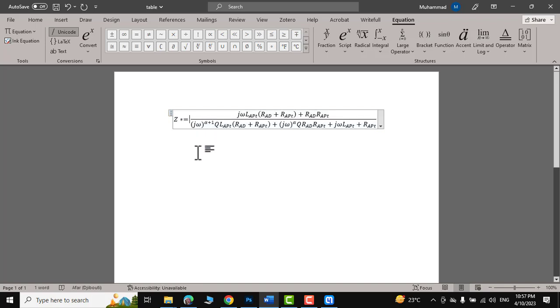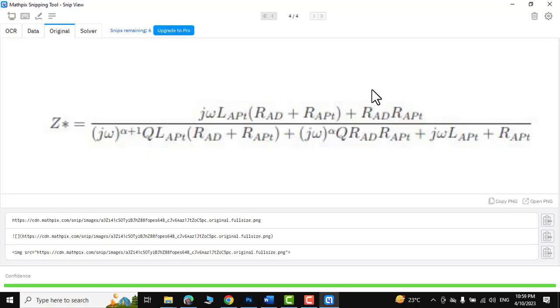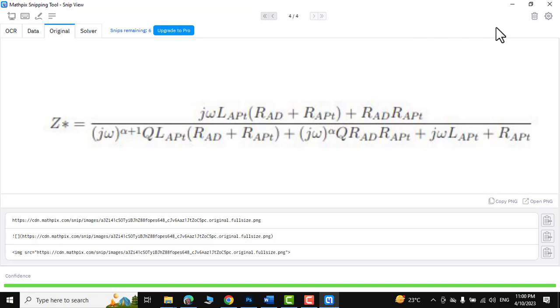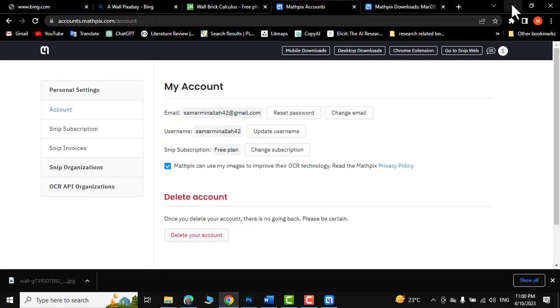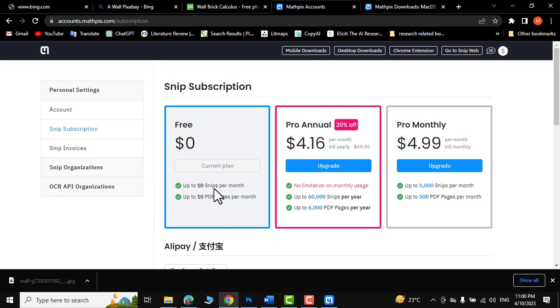Now let me discuss a few things about it. It must be noted that we can use only 10 snips for free. After that, we will have to pay a small amount of fee to access its services. If you are a frequent math user, then going for upgrade to Pro would be the best option. Here you can see up to 10 snips per month, up to 10 PDF pages per month.